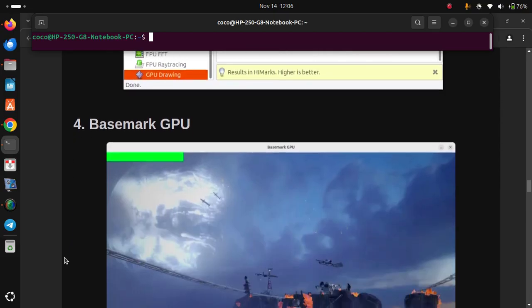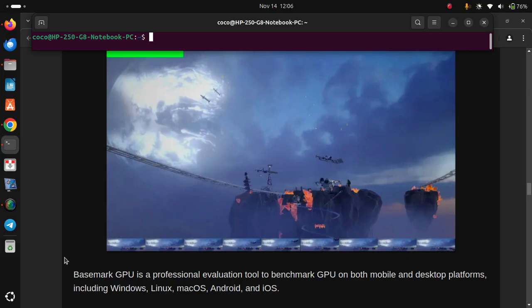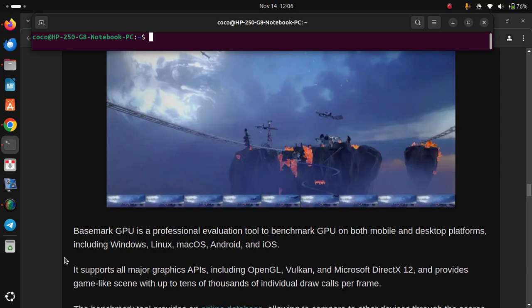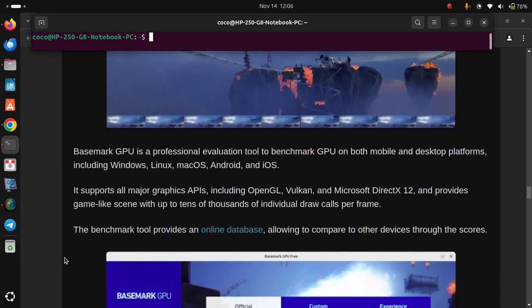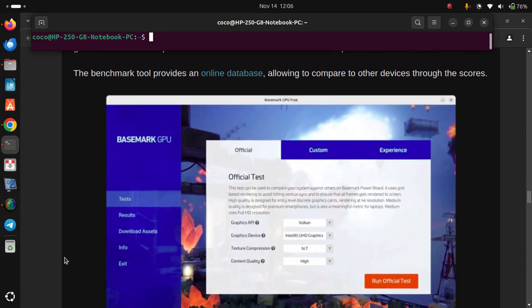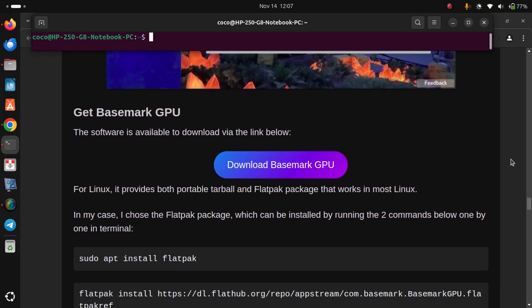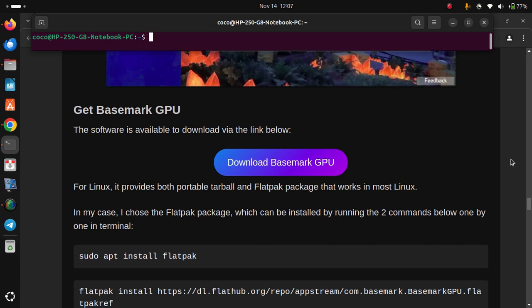Number 4: Basemark GPU. Basemark GPU is a professional evaluation tool to benchmark GPUs on both mobile and desktop platforms, including Windows, Linux, macOS, Android, and iOS. It supports all major graphics APIs, including OpenGL, Vulkan, and Microsoft DirectX 12, and provides game-like scenes with up to tens of thousands of individual draw calls per frame. The benchmark tool also provides an online database allowing you to compare your results to other devices. To get it: the software is available via the link below. For Linux, it provides both a portable tarball and a Flatpak package that works on most Linux distributions.